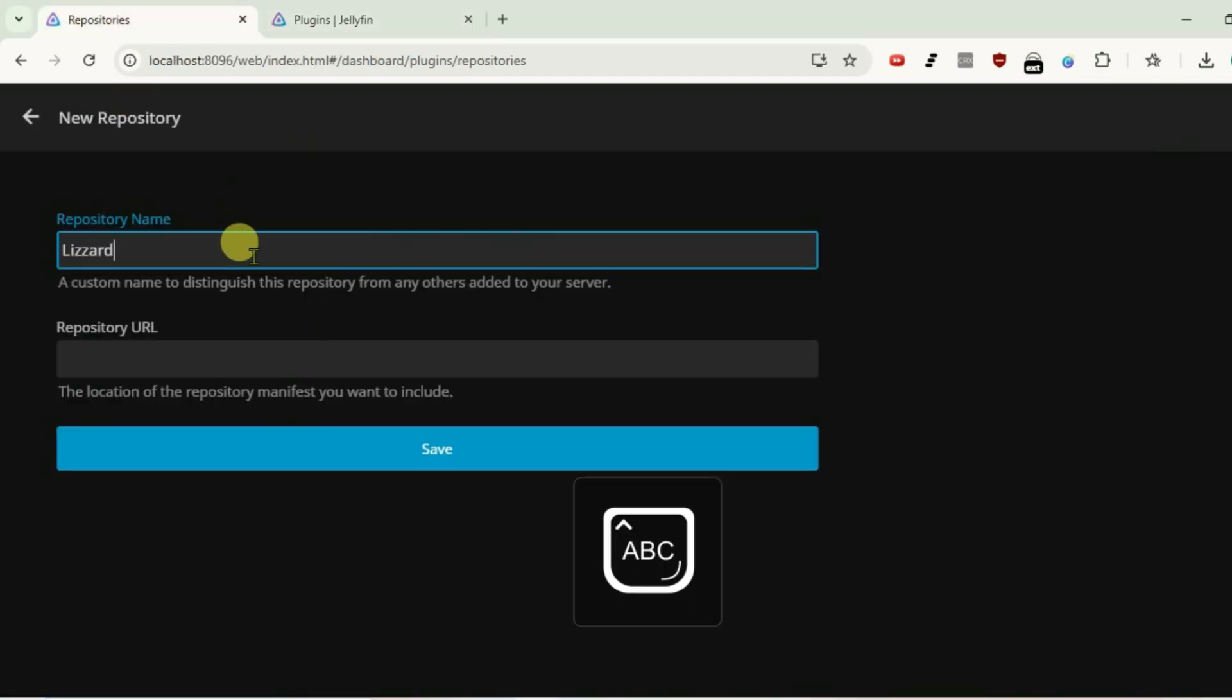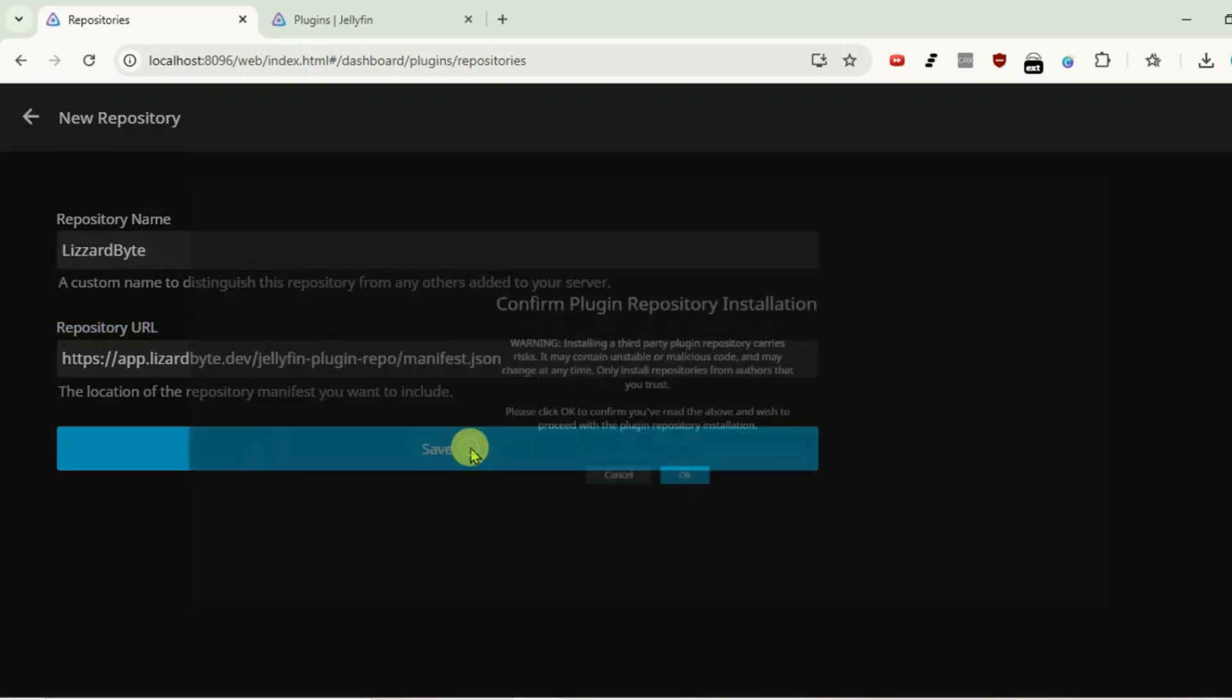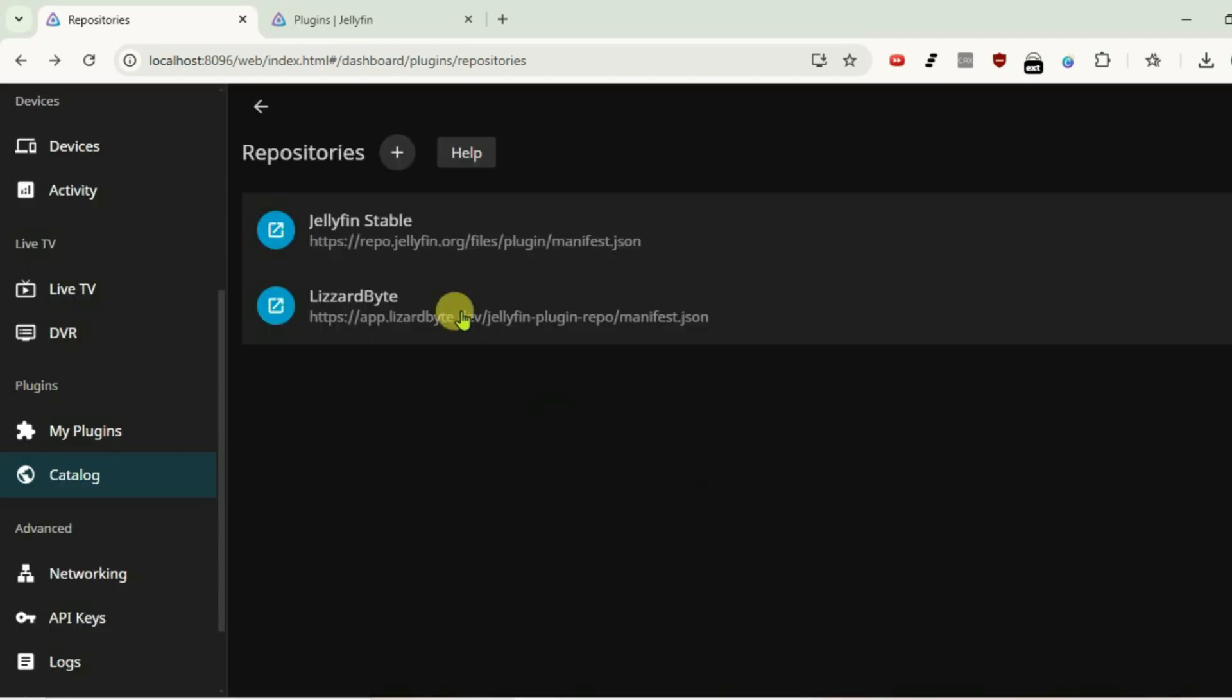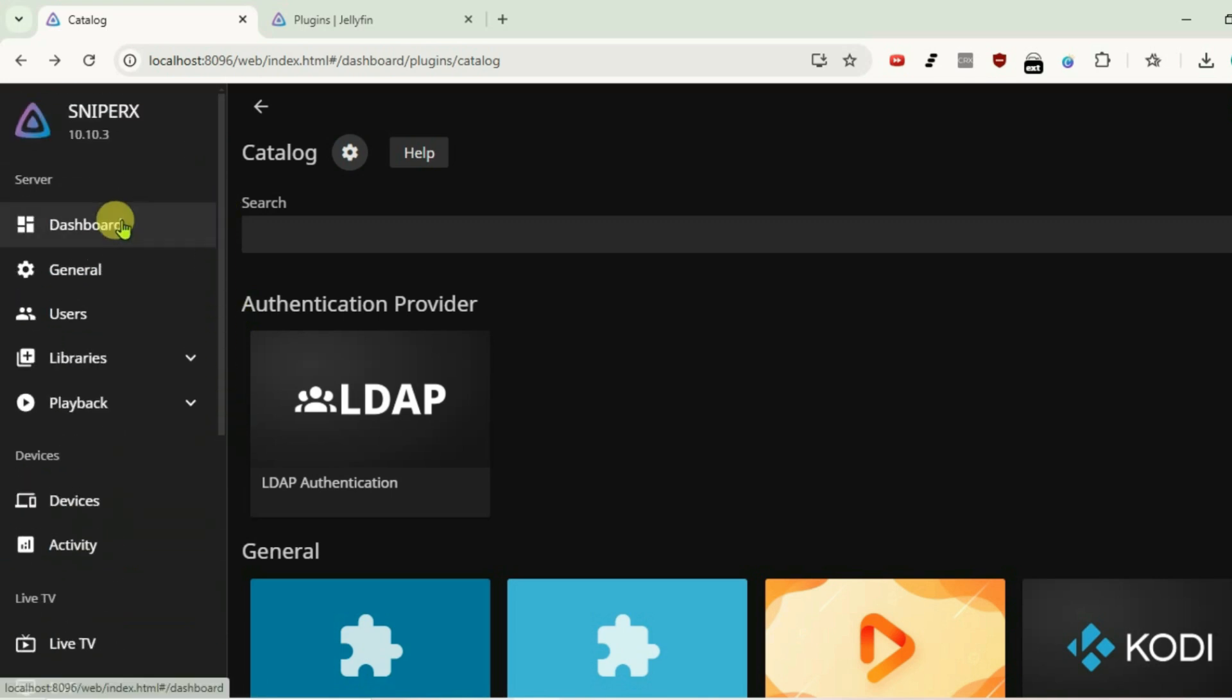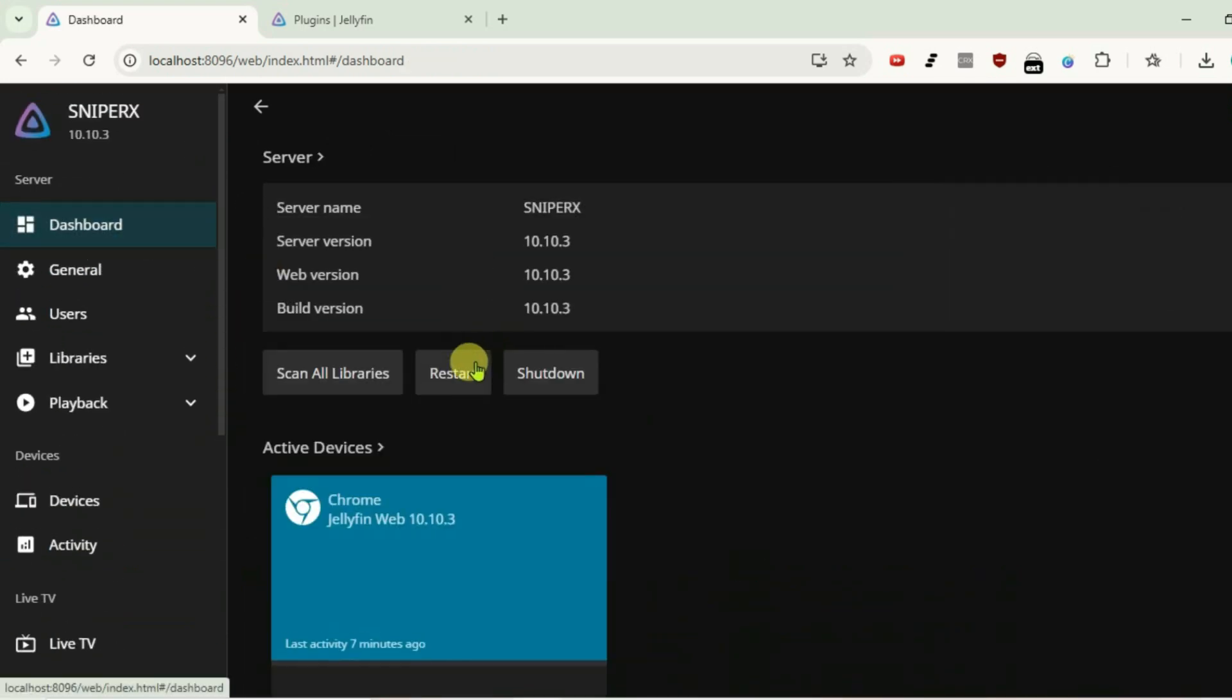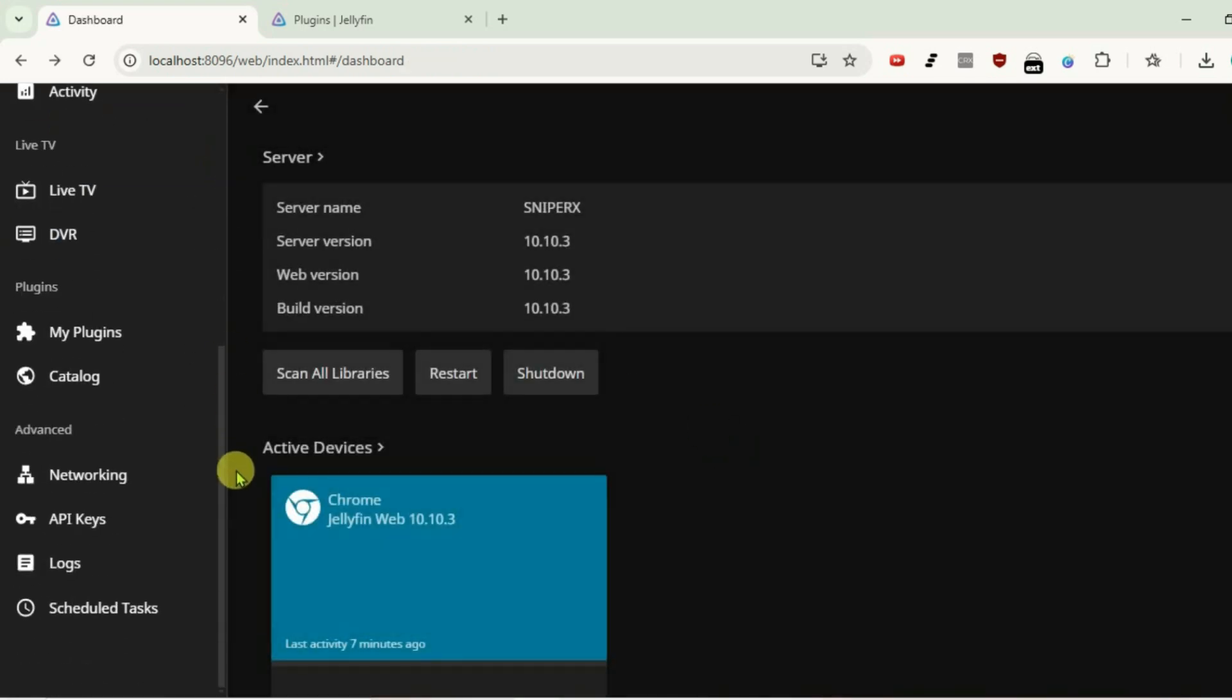Paste the repository URL and click on save. Okay, once it's been added, if we go back, we're going to have to restart the Jellyfin server to make the changes take effect. Go up, go to dashboard, and restart.